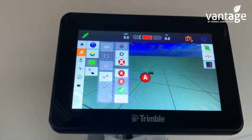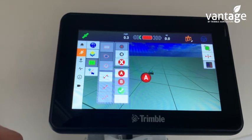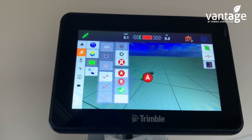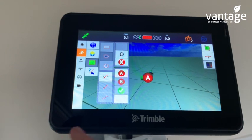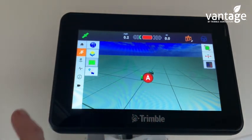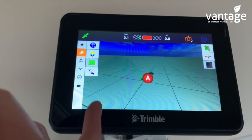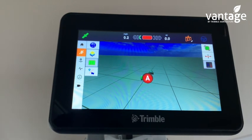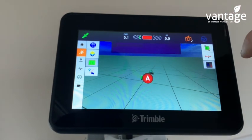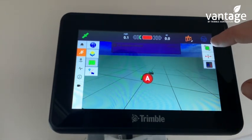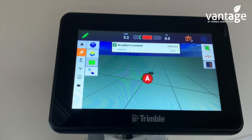It will then create a closed boundary for the field and give you your headland guidance lines — whether that's one guidance line or six guidance lines on your headland for mowing. To change from your headland pattern to your infill pattern — which are your guidance lines in the middle of the field — click this button up here. This will change your guidance lines from your headland to the center of your field.